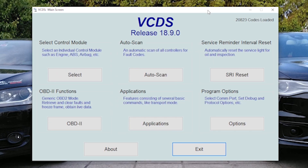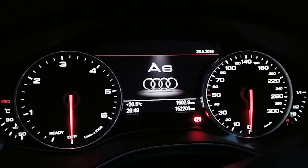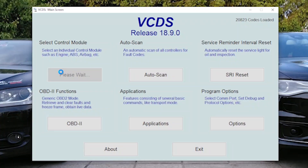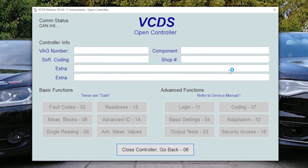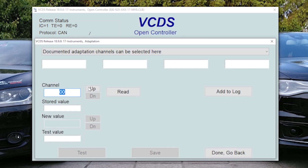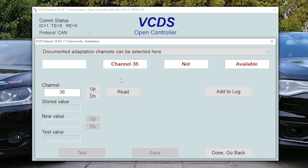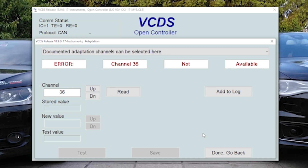For some Audis, usually newer than 2009, you can activate instrument cluster lap timer, needle sweep, and shift light. For my model, which is 2007, you will see that we cannot access instrument channel 36. So if we go to Adaptation and we want to access special functions, this is 36 — it is not available. Otherwise, you could change the values here from 0 to 1, which means that you would activate either needle sweep, lap timer, or the shift light. Sadly, we can't do this.